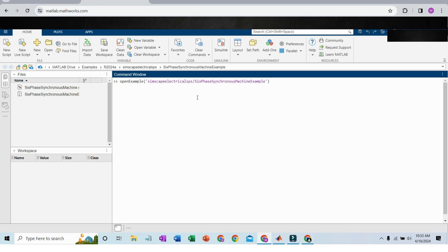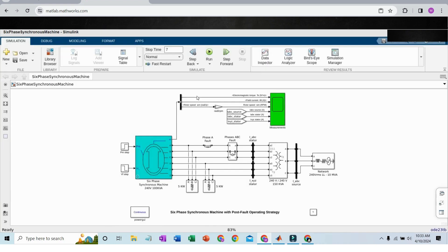This is the model which you are unable to access using your local MATLAB installation. Using MATLAB Online, you can easily access and run this model.